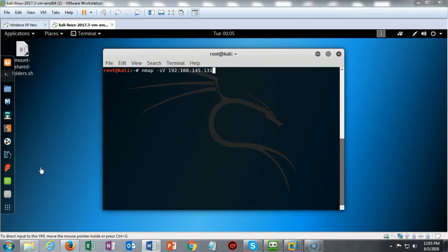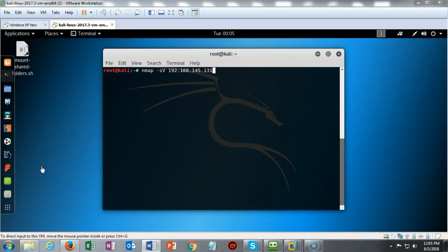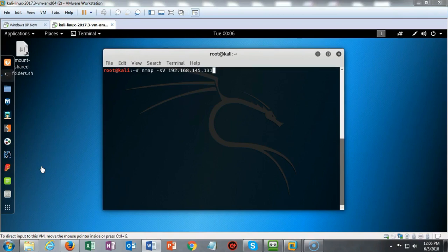I can type in 192.168.145.0 forward slash 24 to scan the entire network, or in this case since I already know that my Windows XP has the host IP of 131, we can just get to the lab itself and do the NMAP space dash small letter S capital V and the IP address 131.